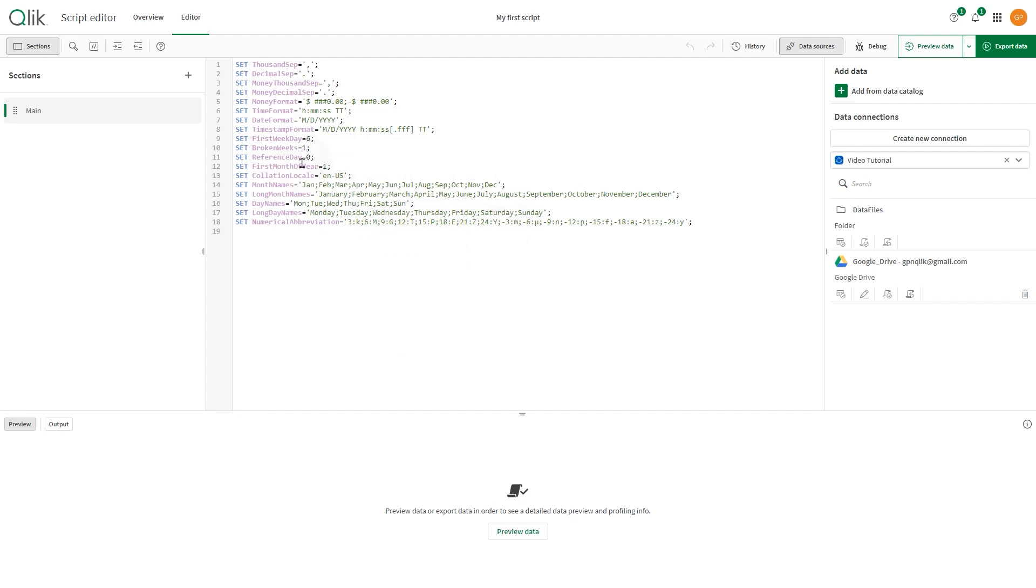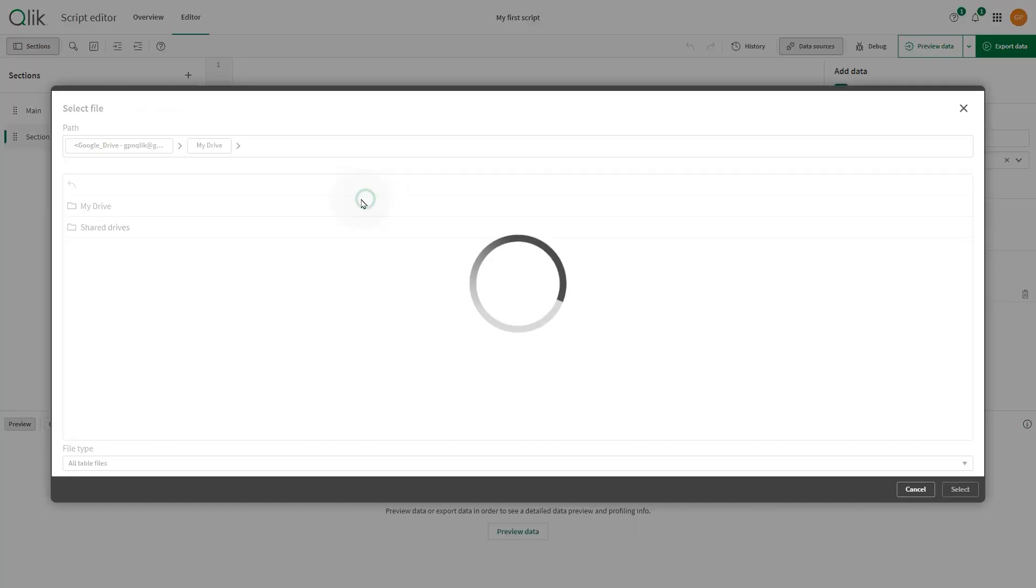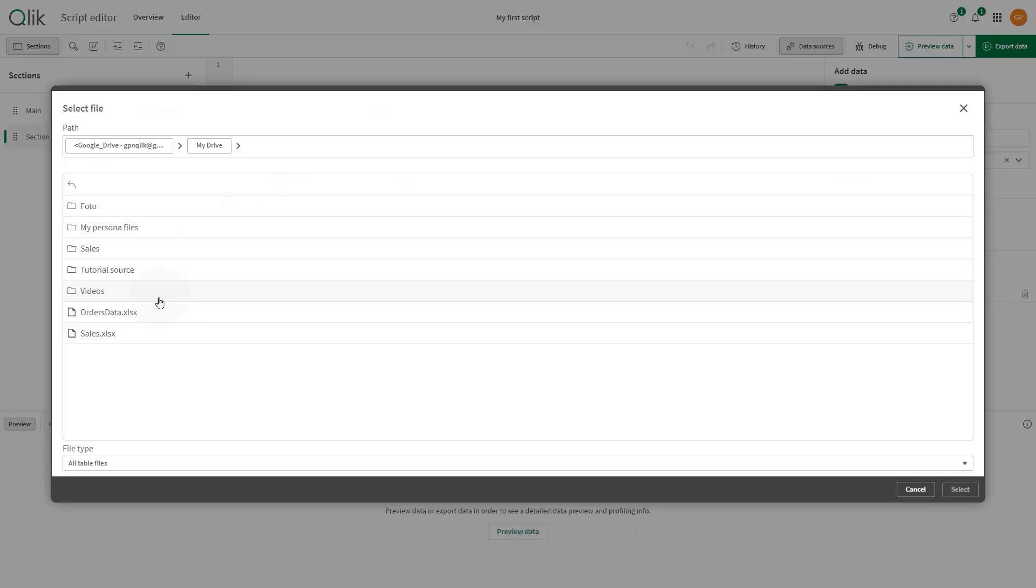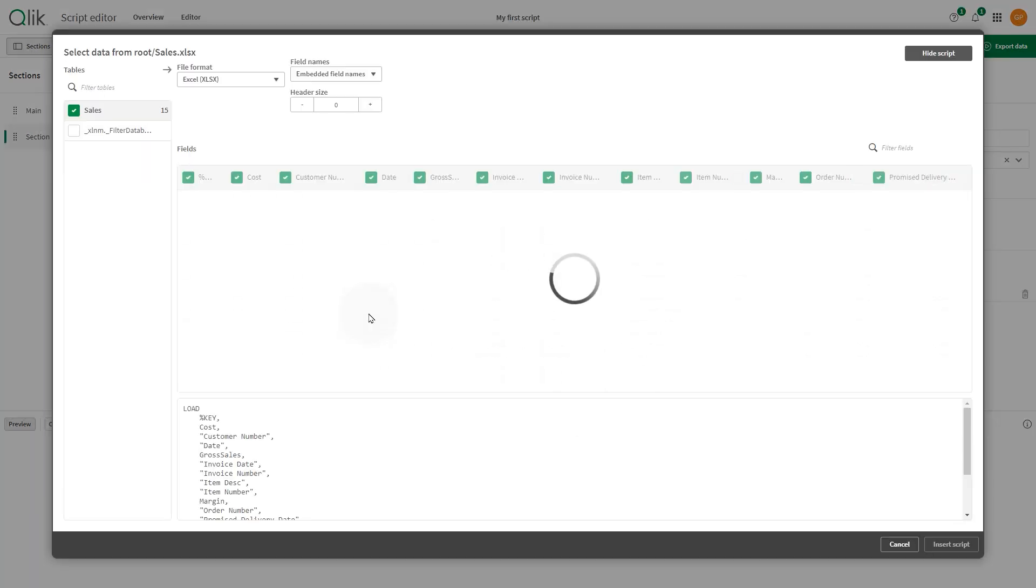In the script editor, you can add data sources to your load script using Qlik Scripting functions. You can use existing data files and connections, or you can add new data sources and connections.